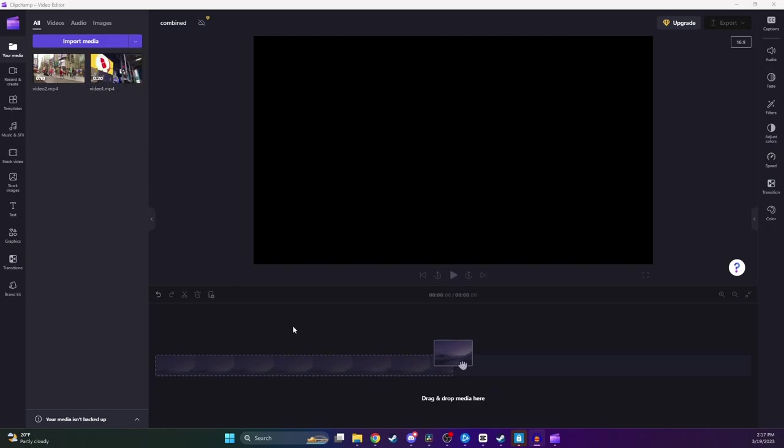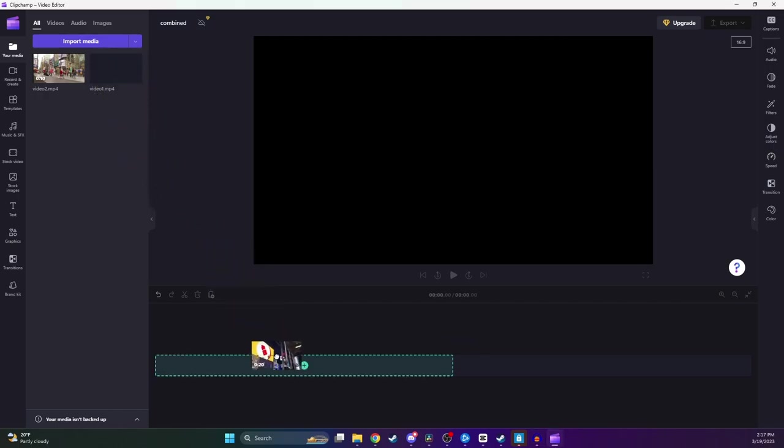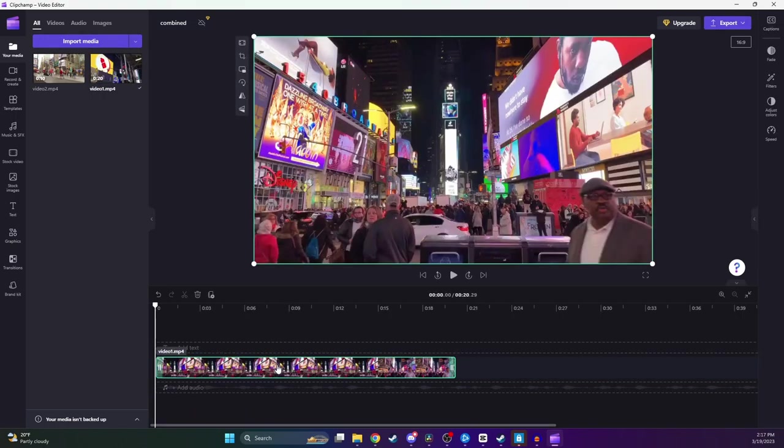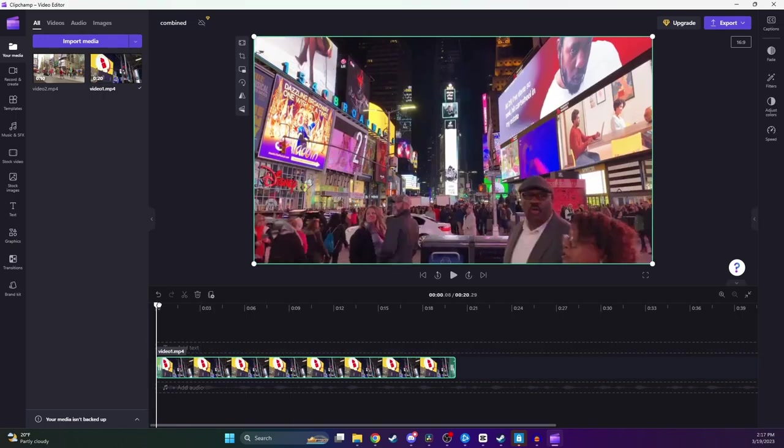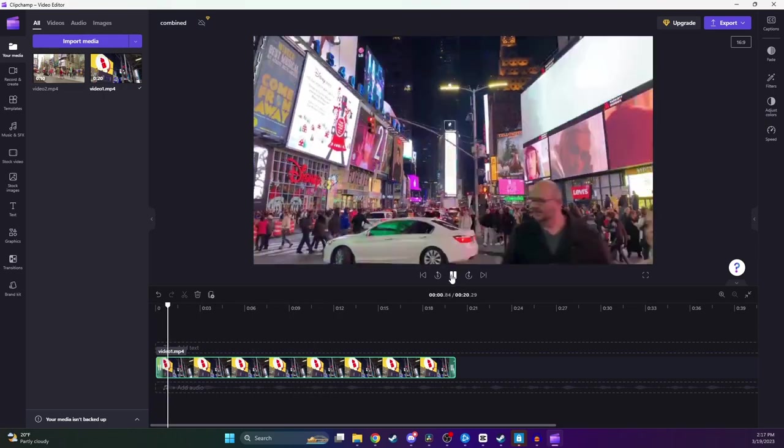So now you want to go ahead and select the clip that you want to play first, and then you just want to drag it onto your timeline down here. You're going to see a green box. And now as you can see, we now have a preview of this video, and we can click on this Play button to play through it if we'd like.